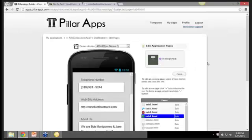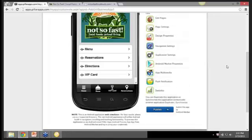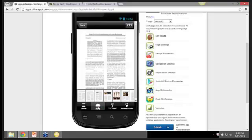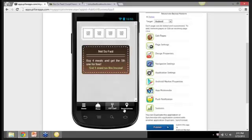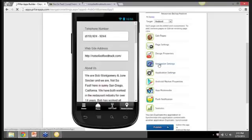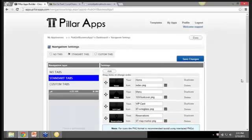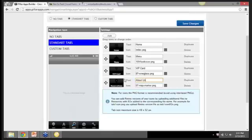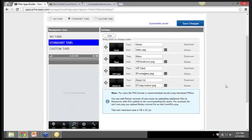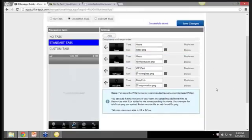All right, so right now we have our homepage with the logo. We have the menu, the PDF menu, the VIP card customized for Not So Fast. And then the reservations, we'll go ahead and change that right now to the About Us page. That is awesome. You're getting some pretty pumped up comments in the chat as well coming in. Everyone's pretty impressed as I am. This is incredible. Great. So in here you see the standard tabs. Obviously you can get very customized with this. But instead of reservations, we're going to put About Us. And we're going to save those changes.